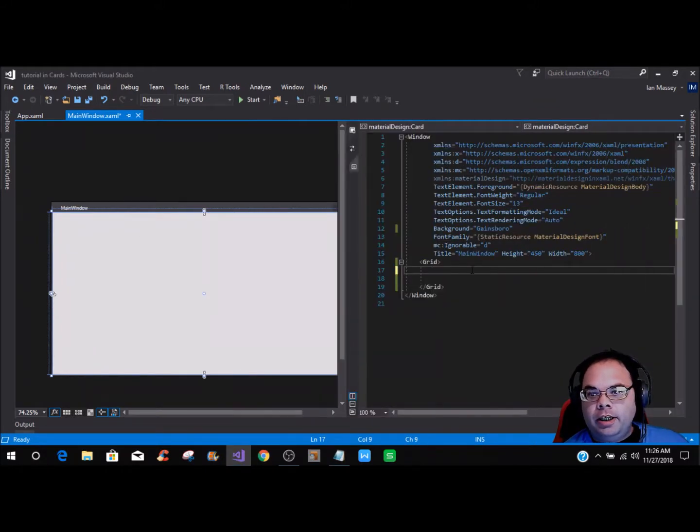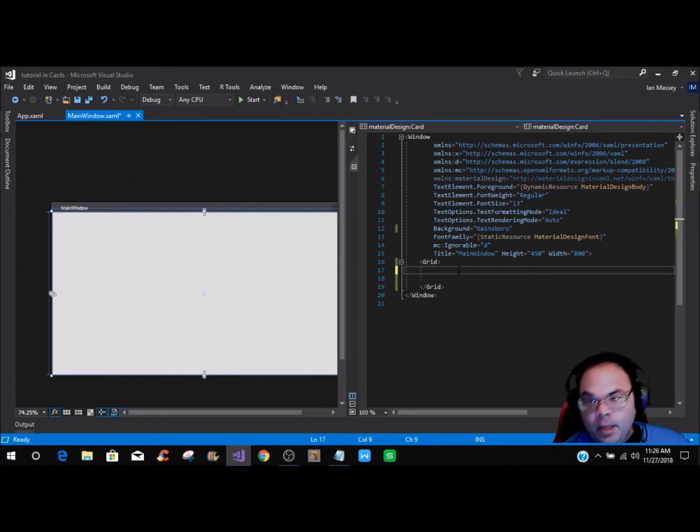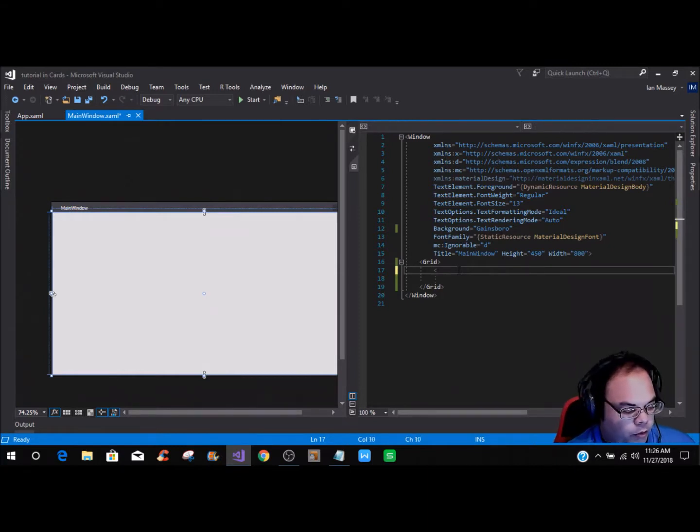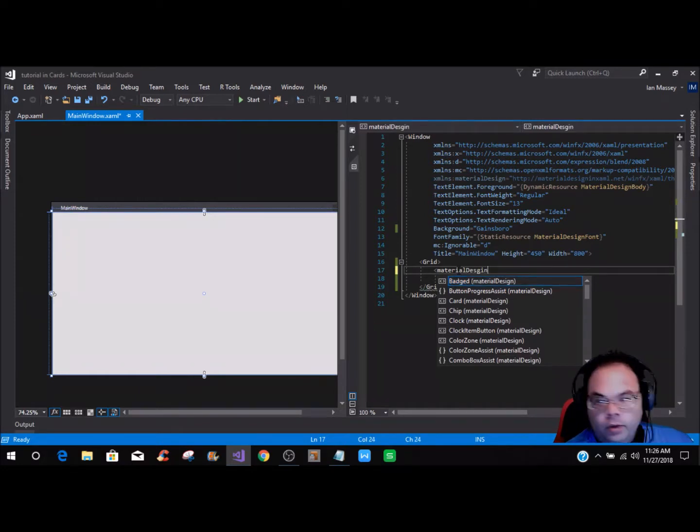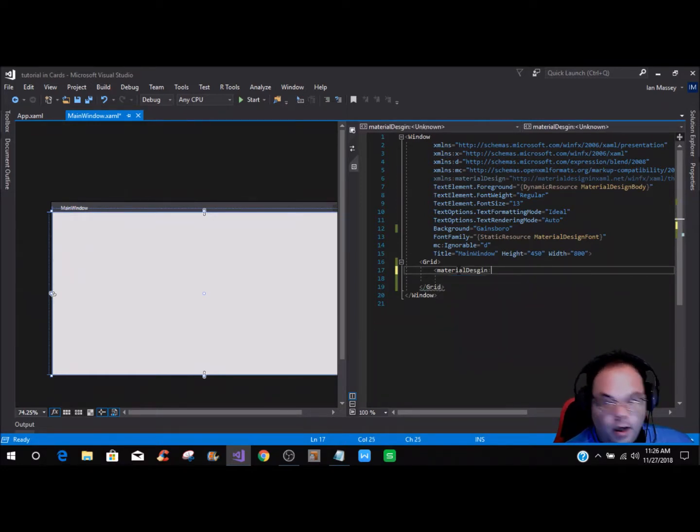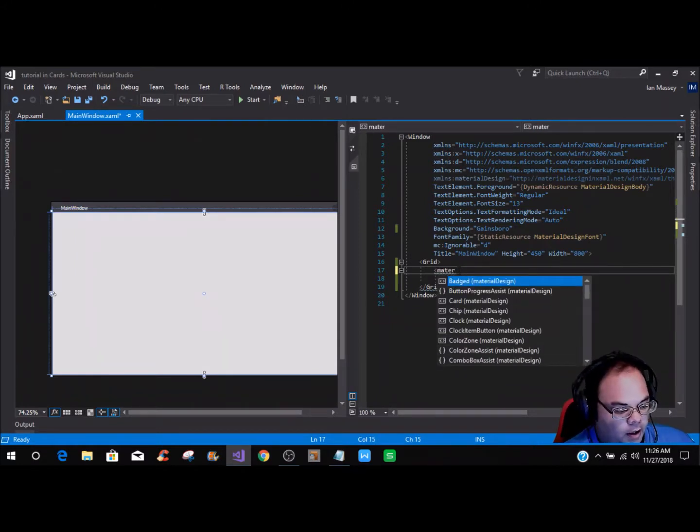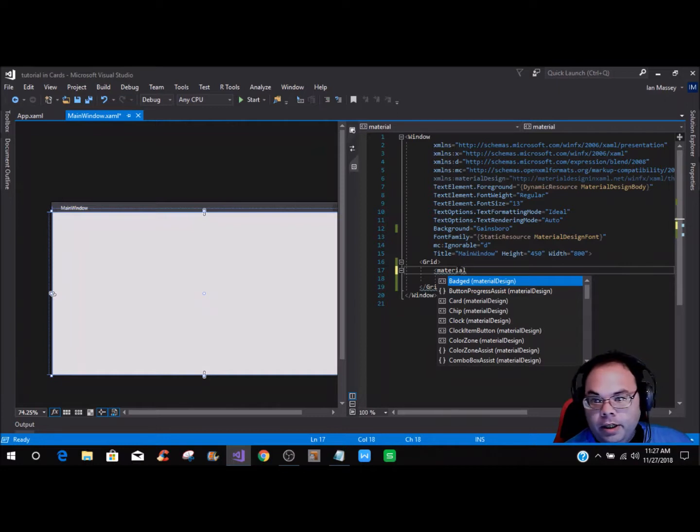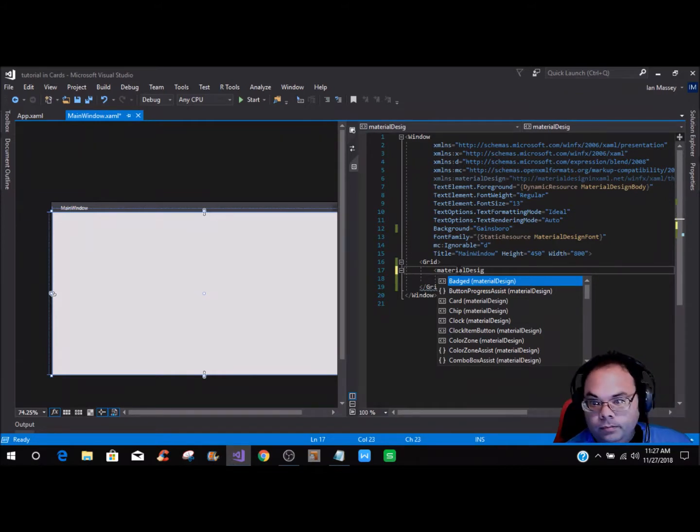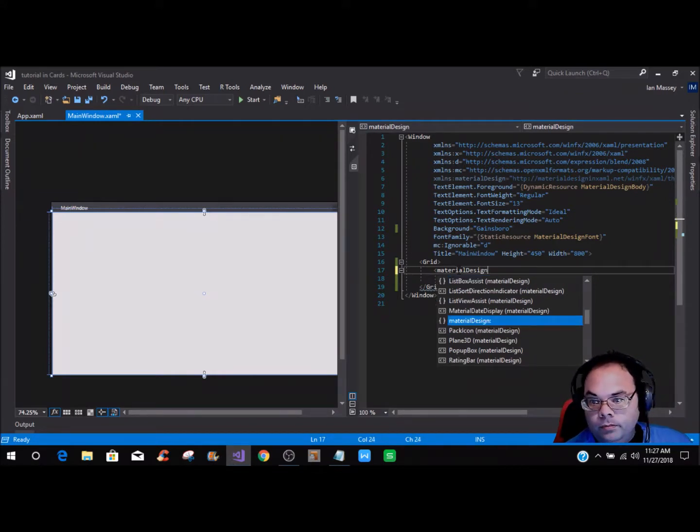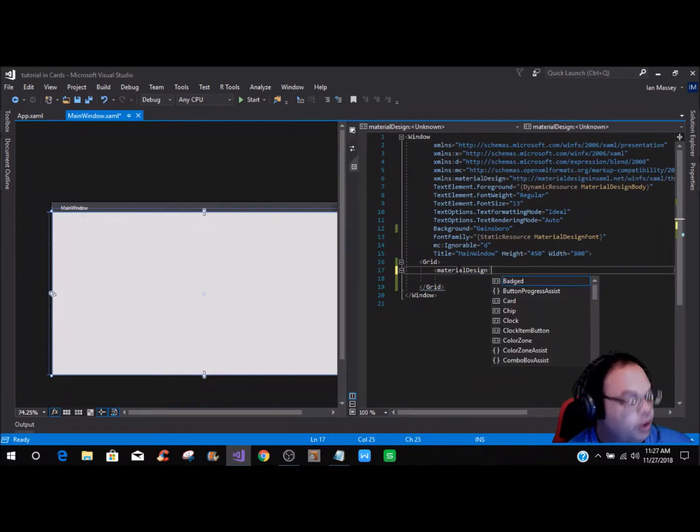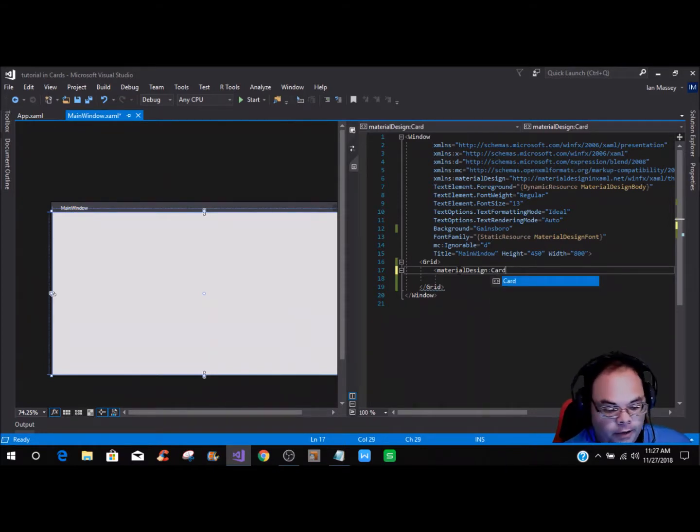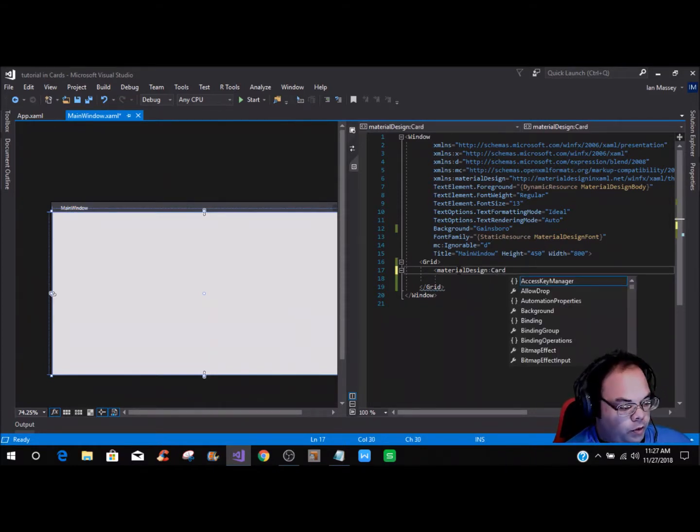In this grid, what you want to do is bring up your material design. Hang on, I think I spelled it wrong. Material design, there we go. For this we are going to put a card.